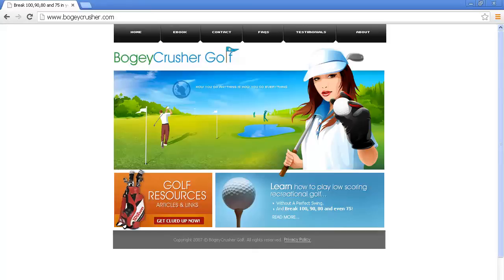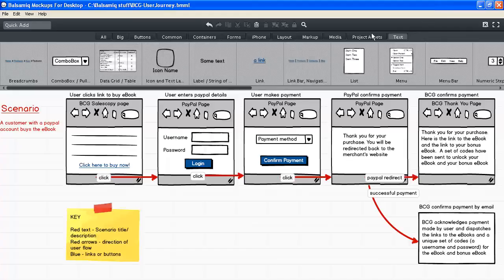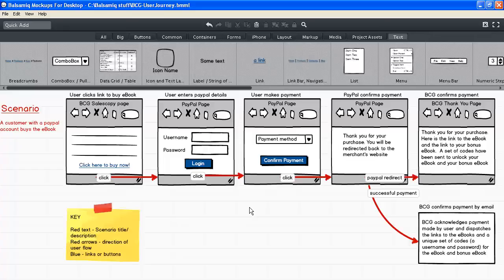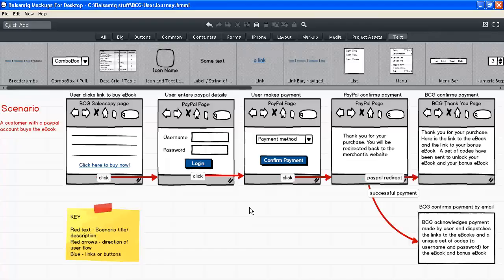I'll be presenting this user journey in Balsamic. Balsamic is an excellent wireframing tool for creating low-fidelity mockups for mobile phone applications and desktop applications. It's perfect for user flows and user journeys and it's available at balsamic.com.